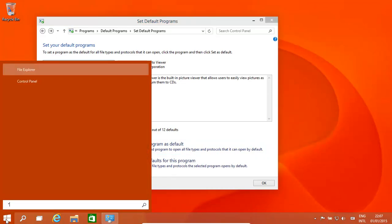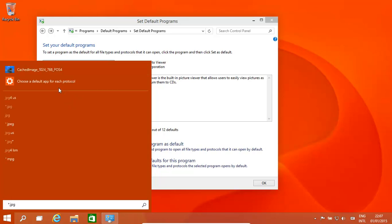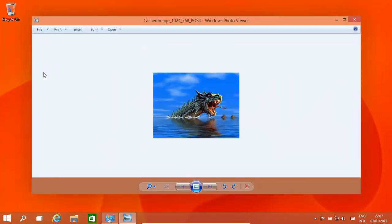Let's try and find a JPEG. We don't have too many. There we go. And if we click on that, straight away it goes to Windows Photo Viewer. So that's the way to set that.